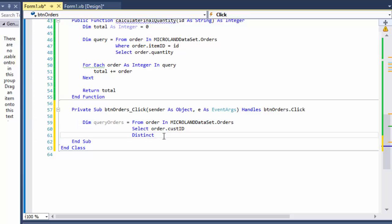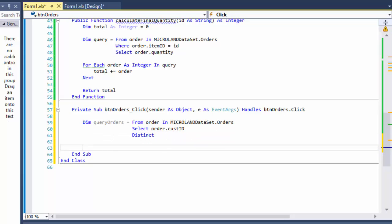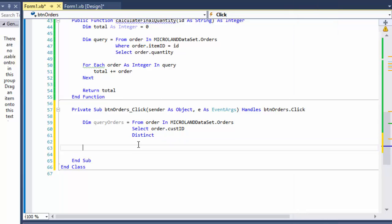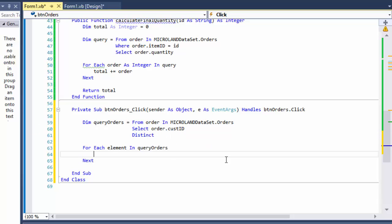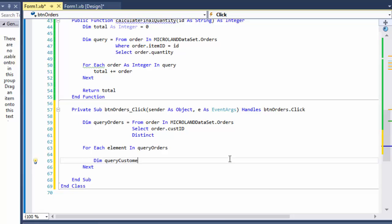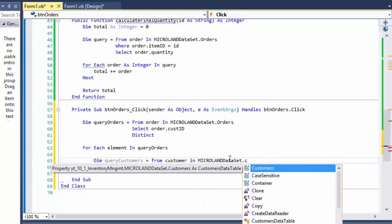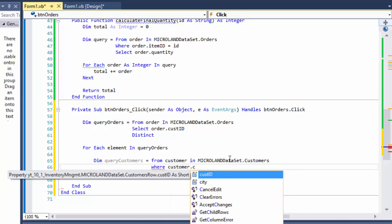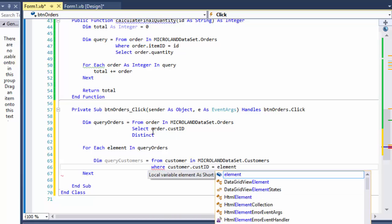Now we have the customers that ordered anything, so we can loop through and get the details for each customer and display the final bill or report. We do for-each element in query_orders, looping through all the customers returned by that select statement. Inside the for-each loop, I'm going to create another query — query_customers — which will equal from customer in my client dataset's customers.